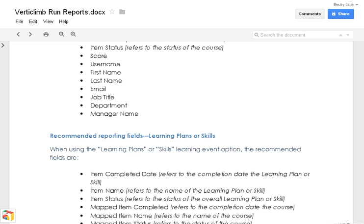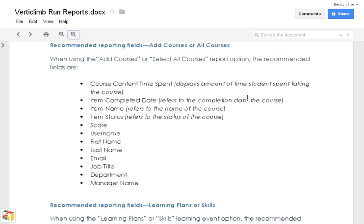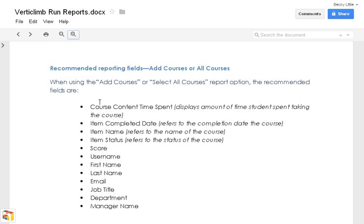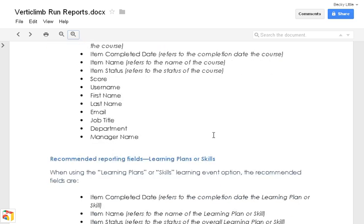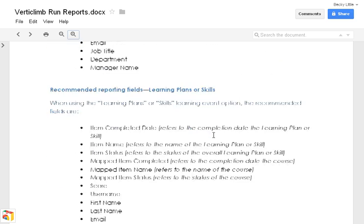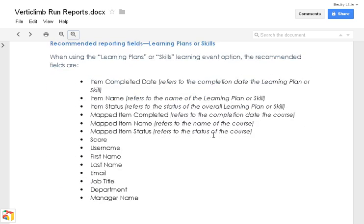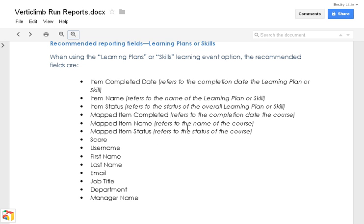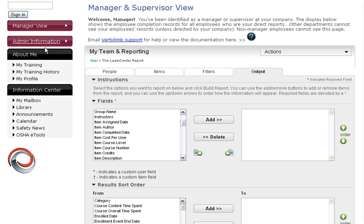For example, this is a sample of the documentation. And these are the recommended reporting fields when you run a basic report. And these are the recommended reporting fields for when you run a learning plan or skills report. Today, because of time constraints, we're just going to run a basic report. But the steps are pretty much the same. Just a couple extra ones. This will walk you through that. I highly recommend you looking at this documentation until you get comfortable.